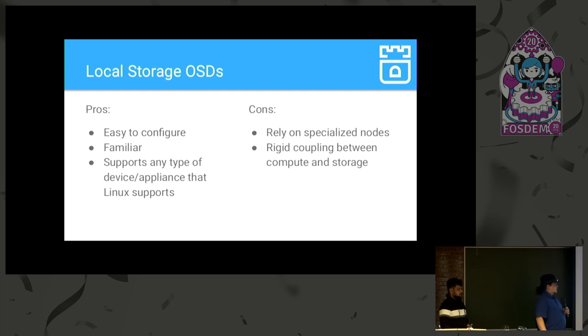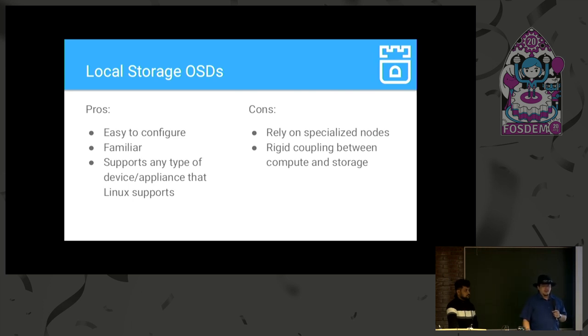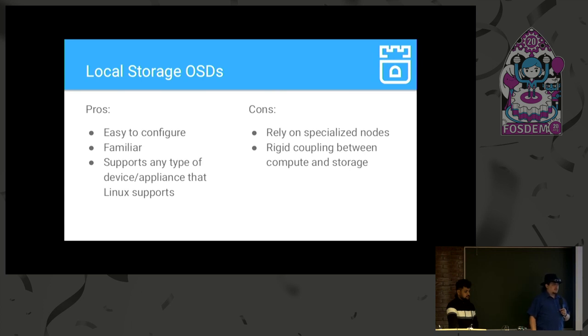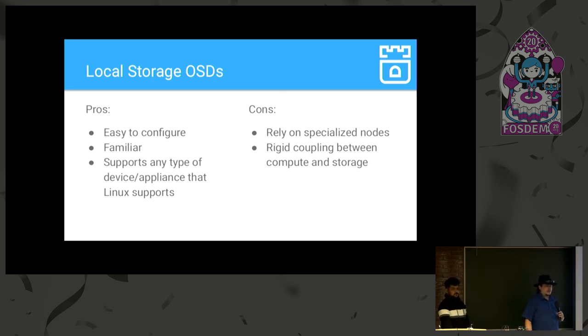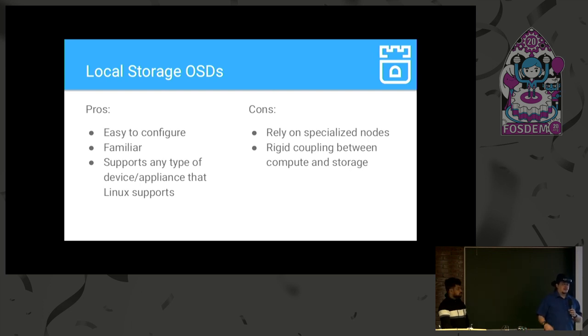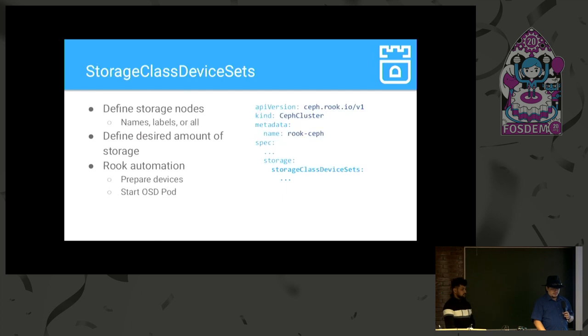The downside is, at least in my opinion, is that this relies on specialized storage nodes, right? So, if you have a Kubernetes cluster, you need to have at least some of those nodes have local devices attached to them, which may not be your standard compute node that you're using in the cluster. And in this case, there's a rigid coupling between your compute and your storage. Meaning that, you know, if a given node goes down, it brings down not only that node, but the storage that goes along with it.